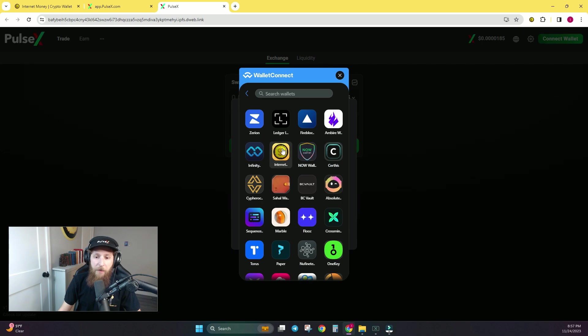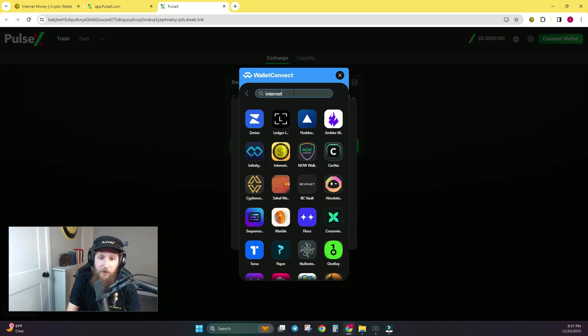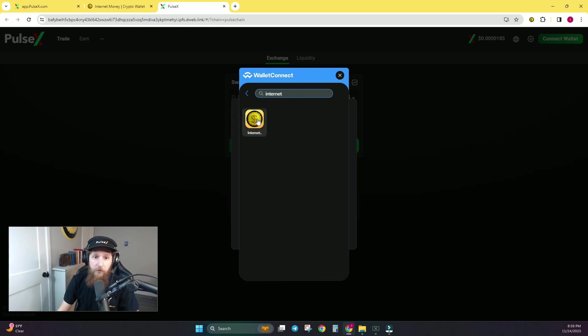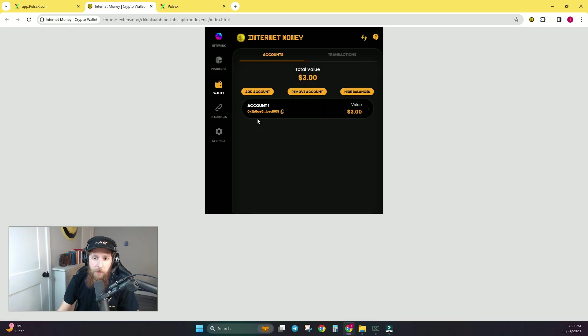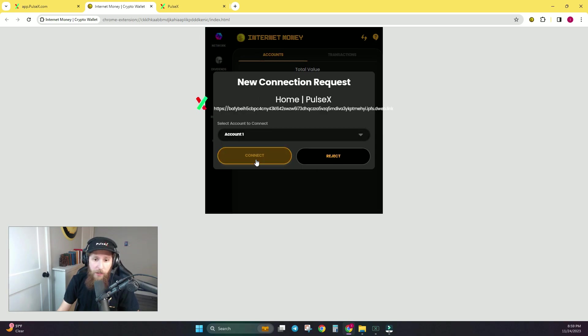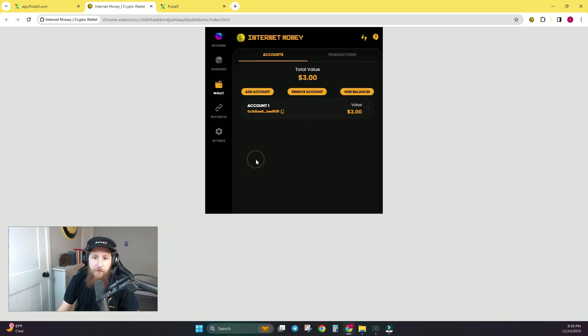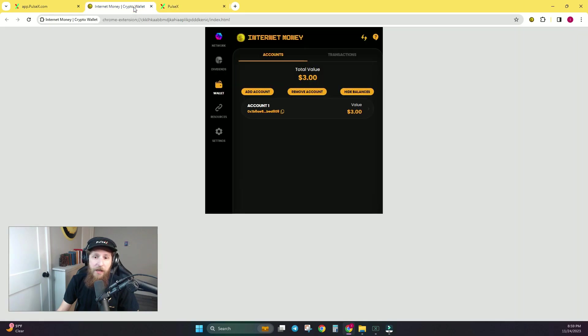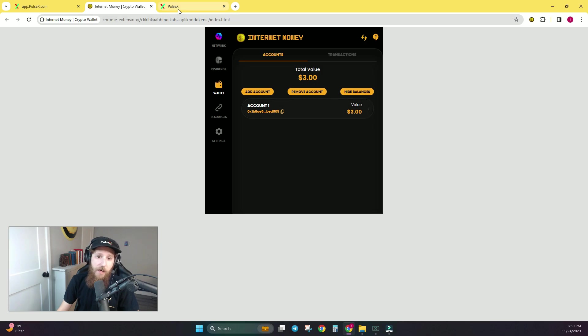You can click the InternetMoney logo, and if it's not there, you can simply search it. It'll take you back to your InternetMoney wallet. You will click Connect. And then you can go back to PulseX, and you will see that D609, I am now connected.